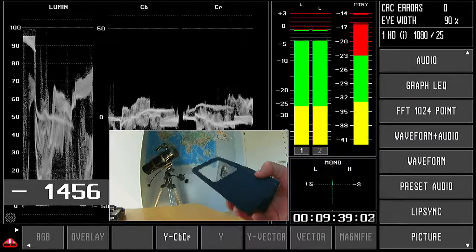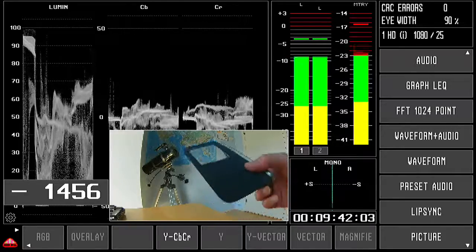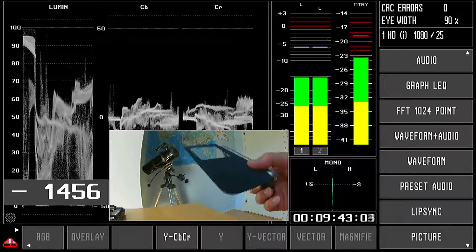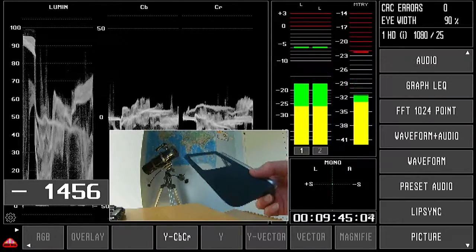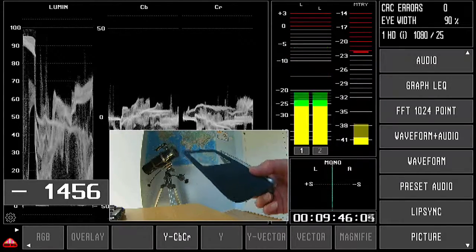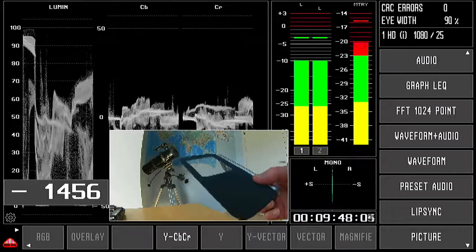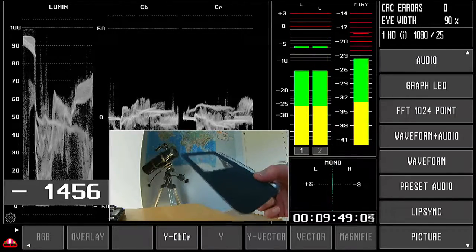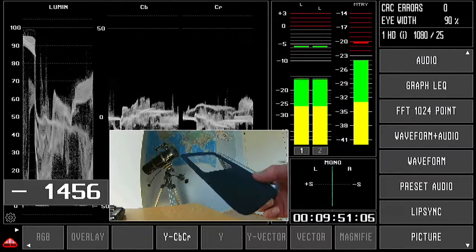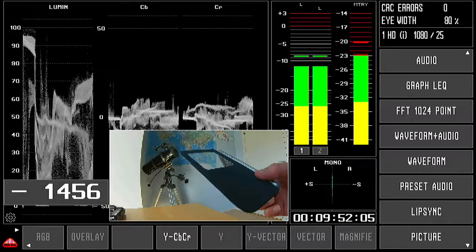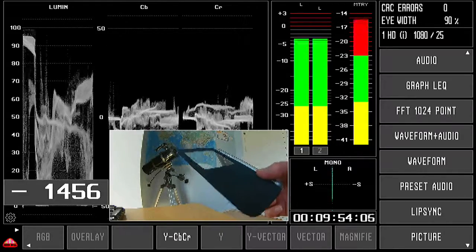So depending on the frame rate of the phone and the capture system, you will have an aliasing that will cause you to jump one or two frames maximum. In this case...